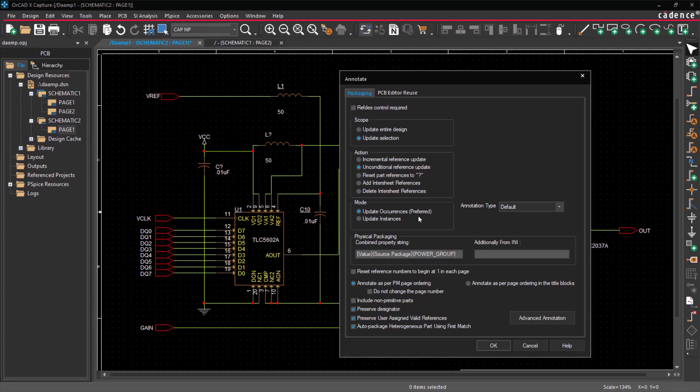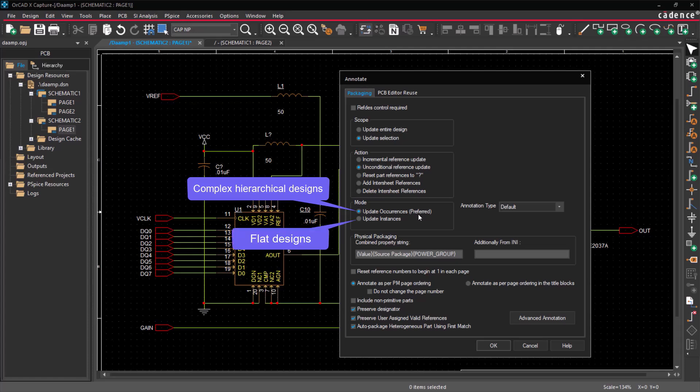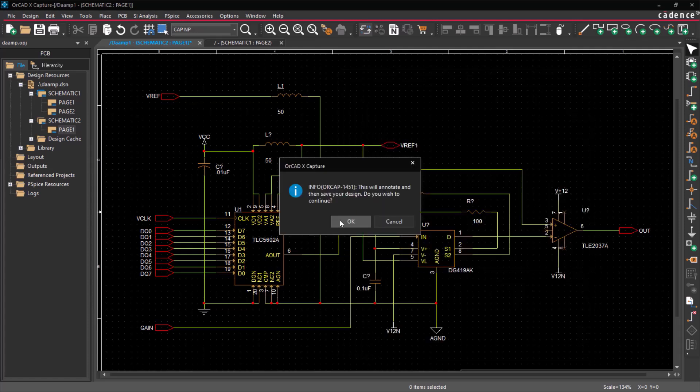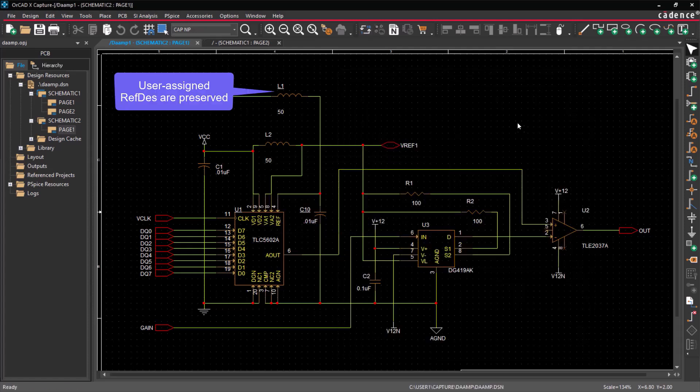For complex hierarchical designs, it's best to use Occurrence Mode, while Instance Mode is more suitable for flat and simple hierarchical designs. Select the annotation type as the default. Notice that user-assigned part references are preserved.